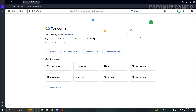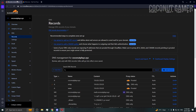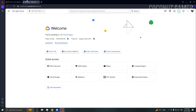Stay tuned and don't miss any part because if you miss anything you will be in trouble. We're going to use a domain in this installation because it's way easier. I'm going to use my domain which is linked to Cloudflare — I have a video on how to add your domain into Cloudflare.